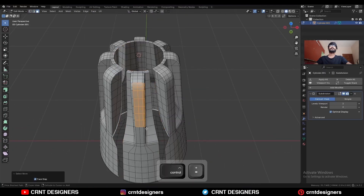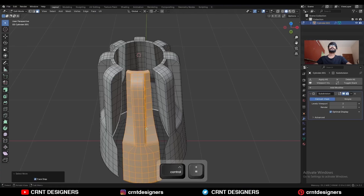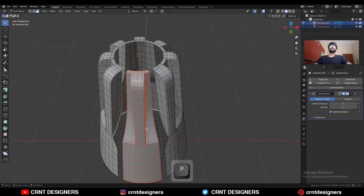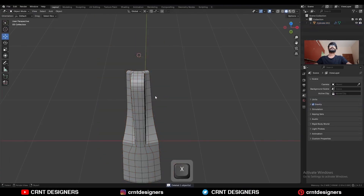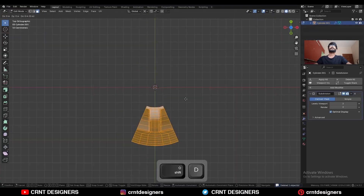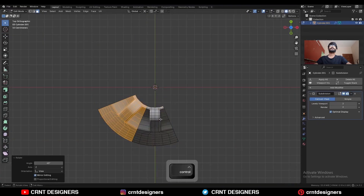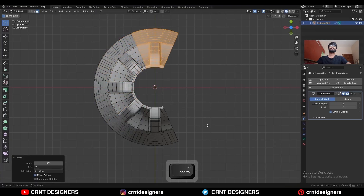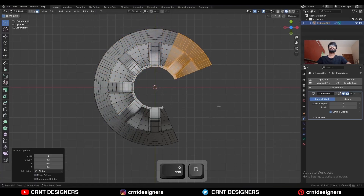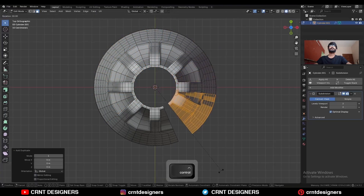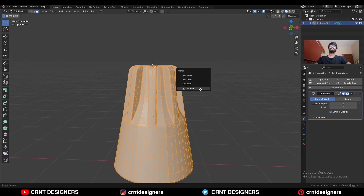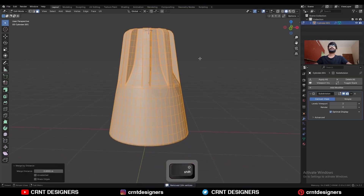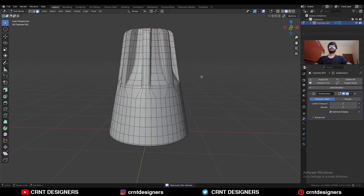Select the spare faces and press P to make a separate object, then delete these spare faces. Go to edit mode, select everything, press Shift+D to duplicate and rotate 45 degrees. Then select everything, press M and merge by distance so duplicate vertices get merged.